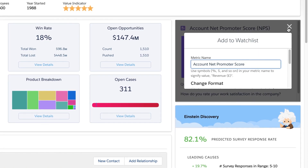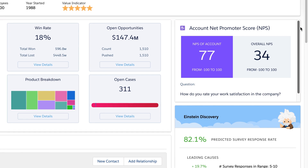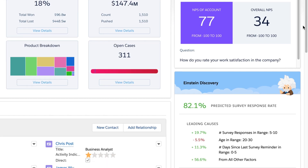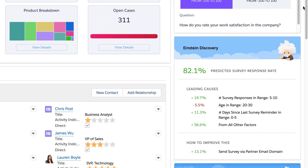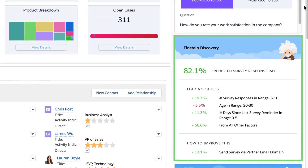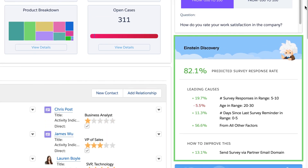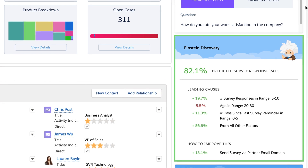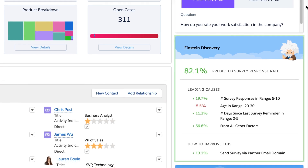Not only that, but Customer Lifecycle Analytics comes with a pre-built Einstein Discovery Story, offering intelligent recommendations to help improve your overall survey responses.